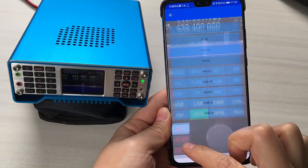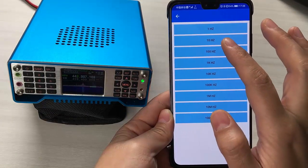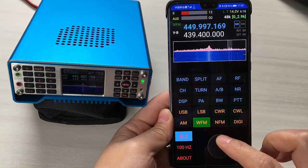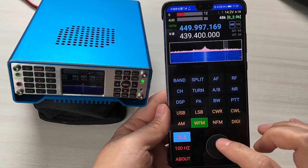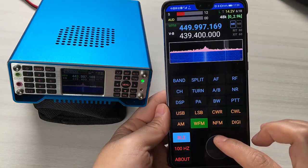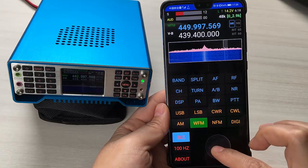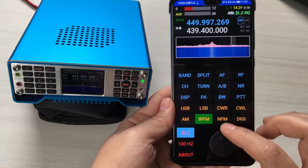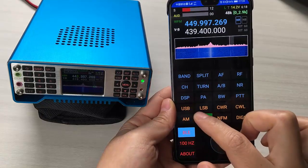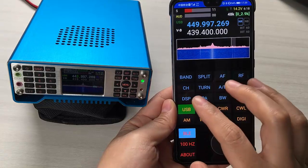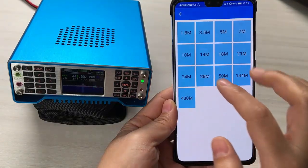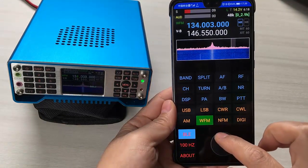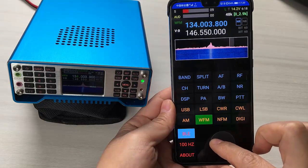Here you can change the frequency step. Rotating this knob will adjust the frequency. You can also change the band.